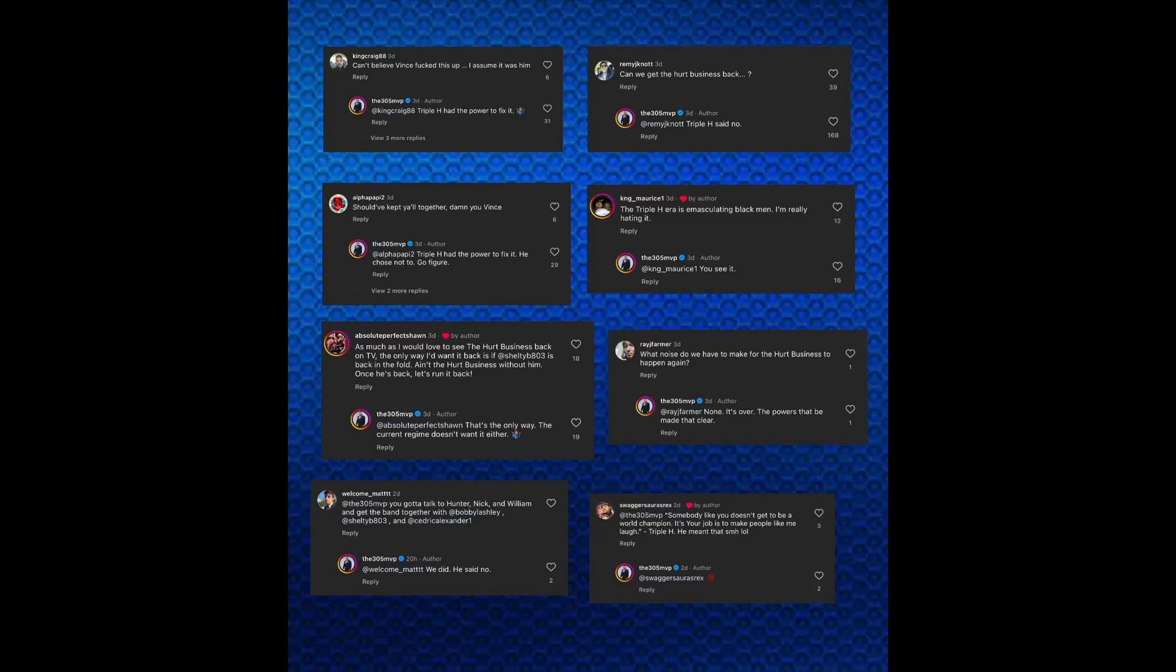What happened with MVP and Triple H regarding the Hurt Business 2.0 or just the Hurt Business coming back. I think that might have something to do with these rumors. When you look at MVP talking about his frustrations, you know, about whether the Hurt Business is going to come back in. They probably had disagreements, him and Triple H.